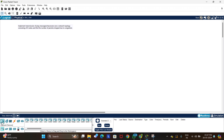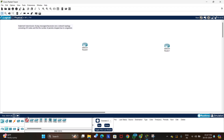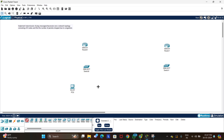We will implement transmission of ping messages across network devices, using two 4331 routers, two 2960 switches, and four end devices. Let's begin by making the connections between the devices.